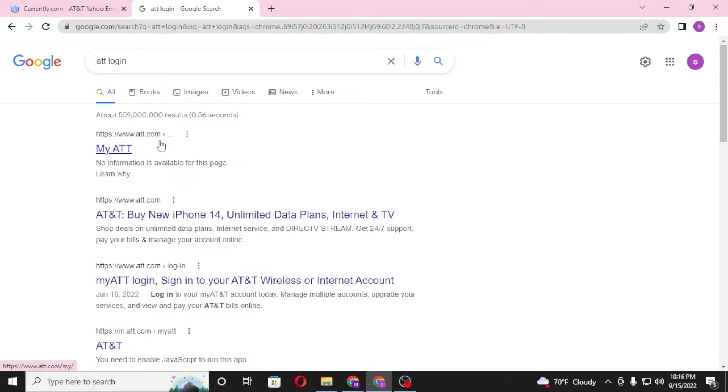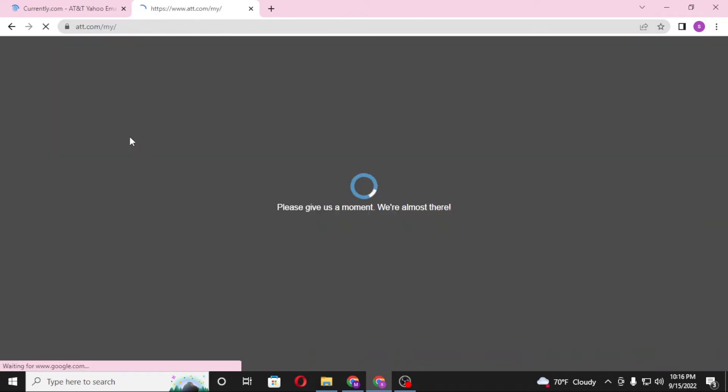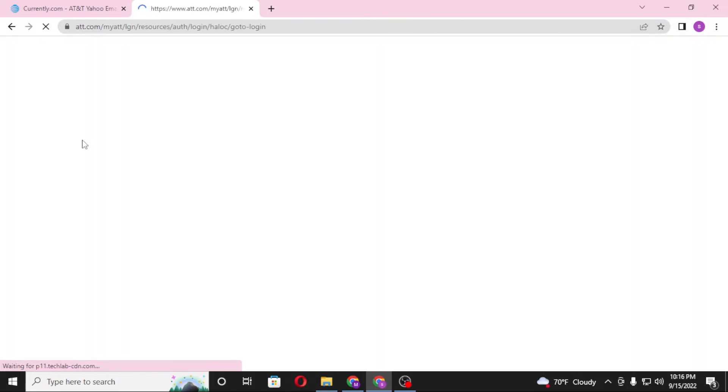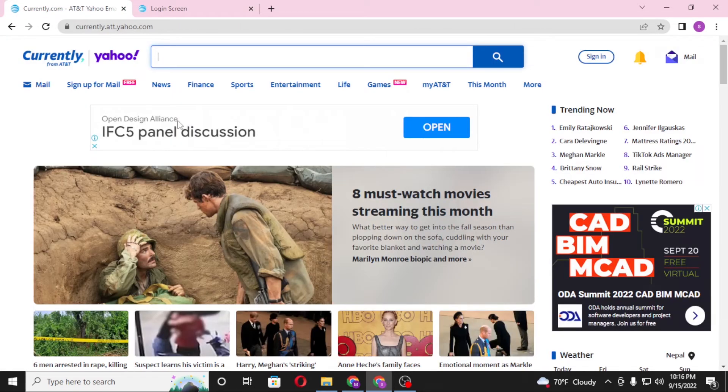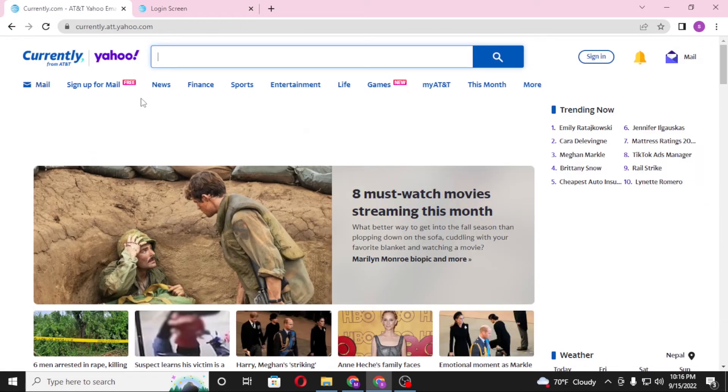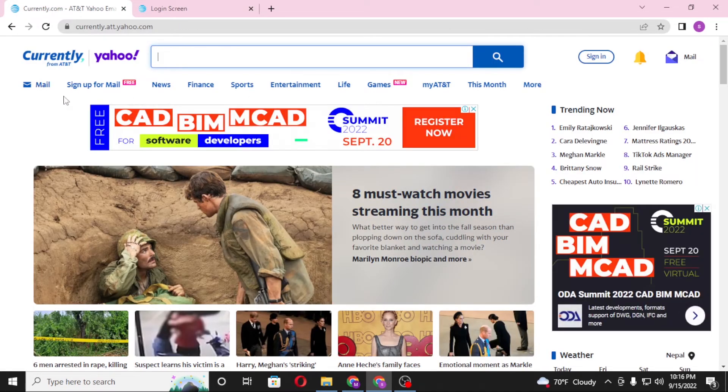Click over there and you can see this is the direct login page of ATT, whereas on the first tab we are still on the home page of ATT itself.